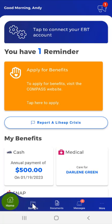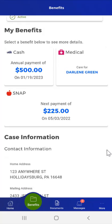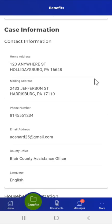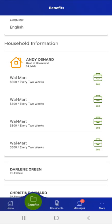To begin the process, the user will tap the Benefits button in the menu to the right of the Home button. On the Benefits screen that opens, the user will see cases that were opened and or cases closed in the last 90 days. The user scrolls through the information to review it. As they do, they will see their case number and active benefits, benefit details cards, contact information, and household information, including, if applicable, employment currently on file.